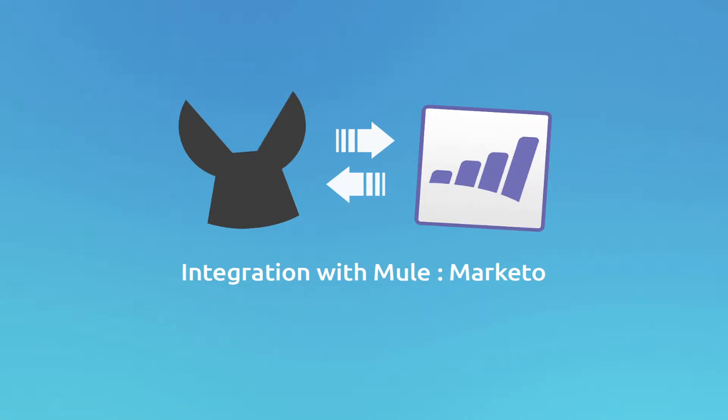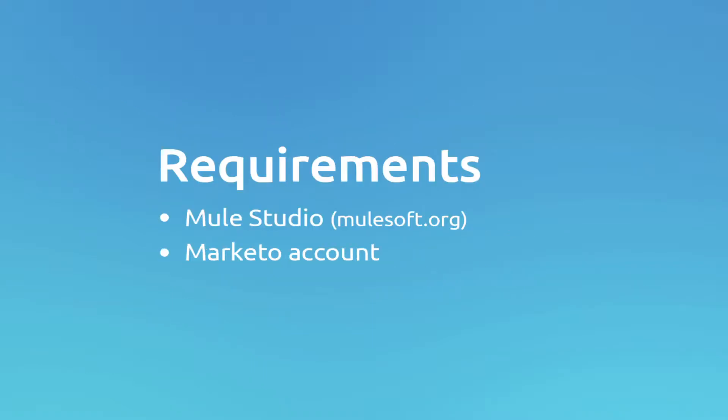Hello and welcome to Mule Marketo Connector tutorial. In this video we are going to show you how to configure and use Marketo Connector in Mule Studio.